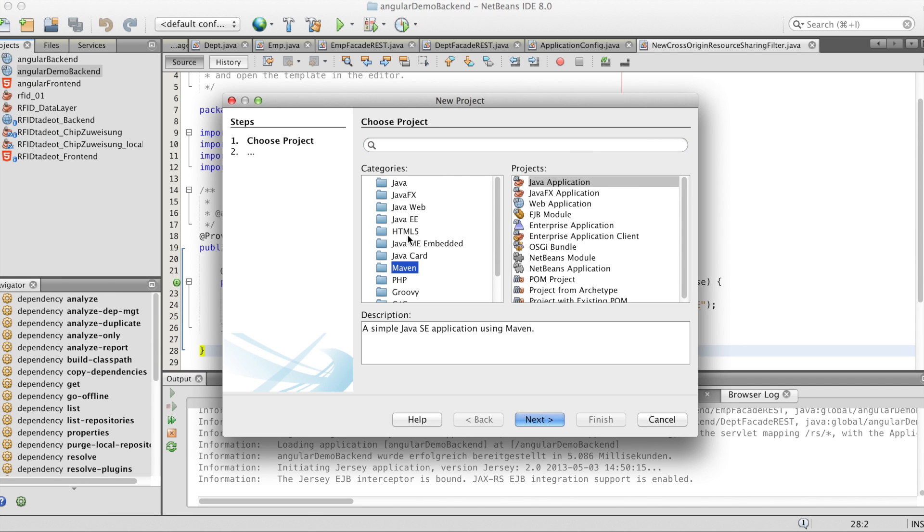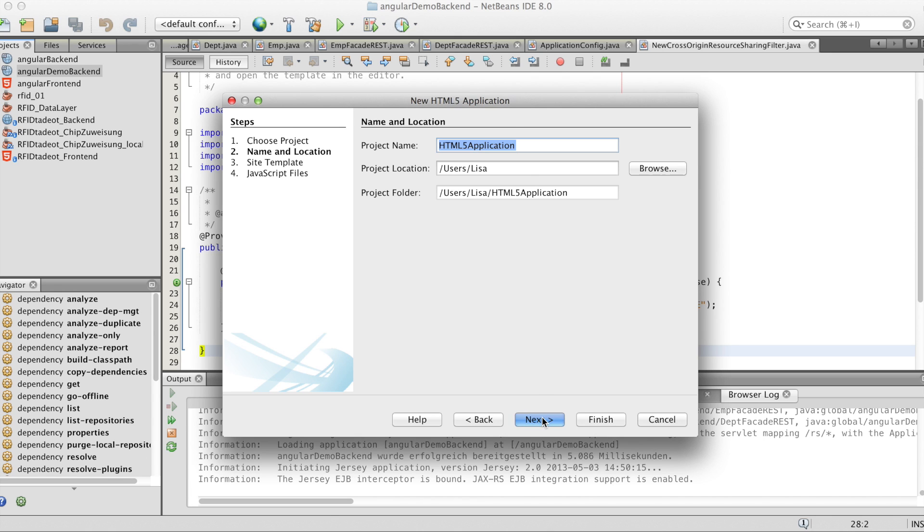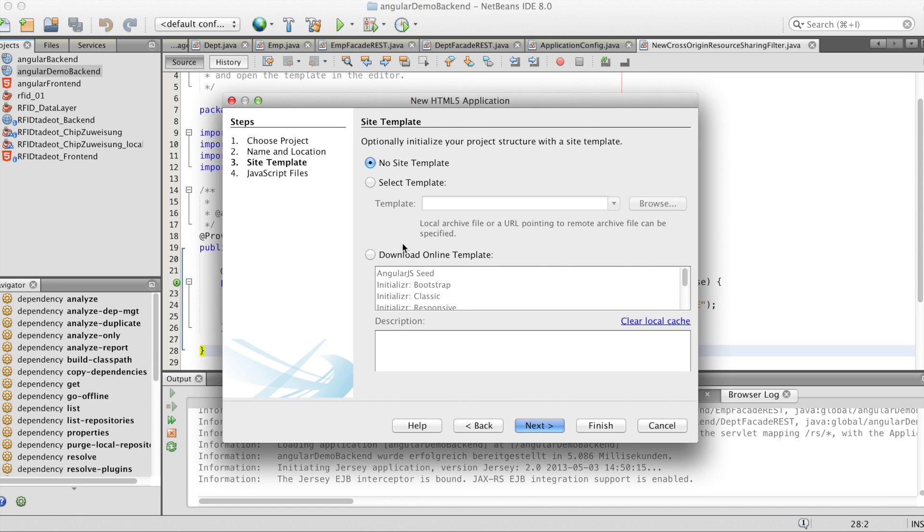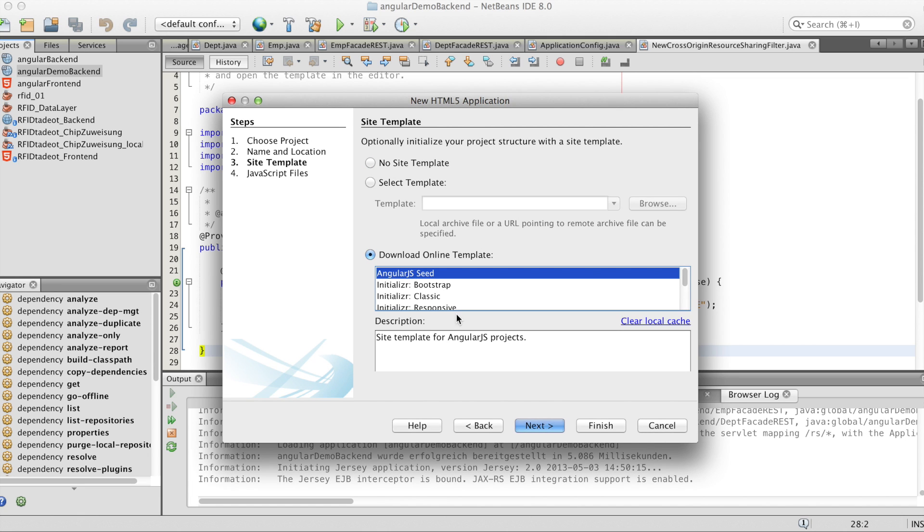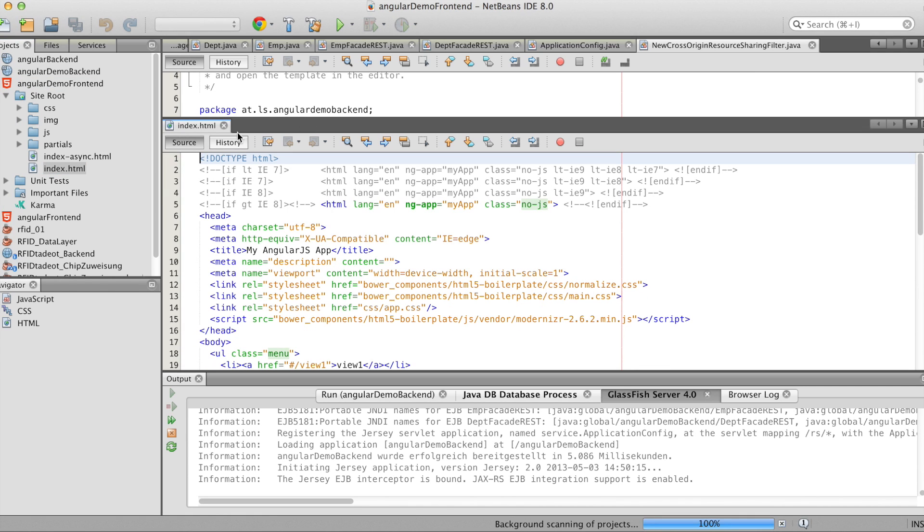And we'll create a new HTML5 project for our AngularJS frontend. And we'll download an online template, the AngularJS seed.